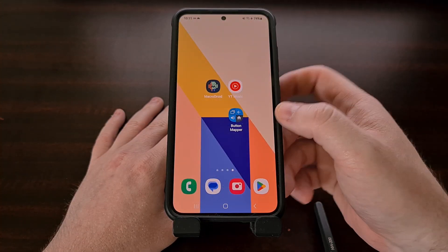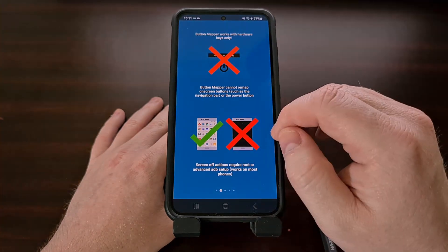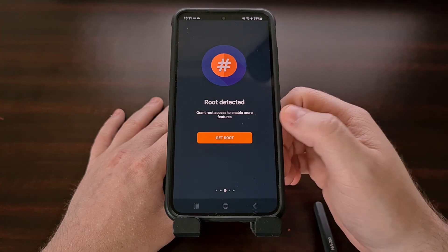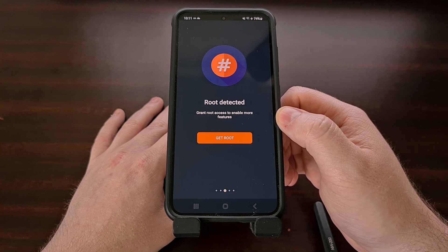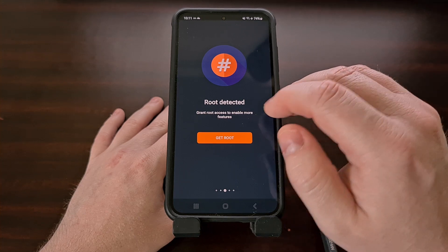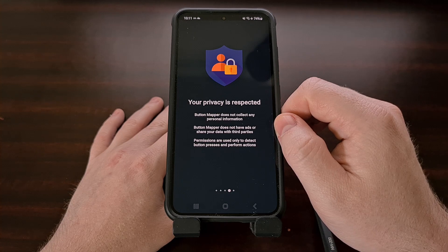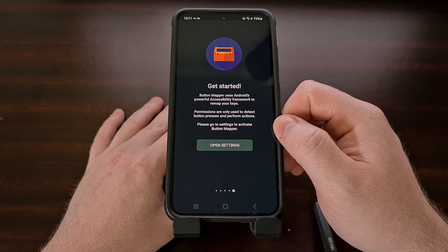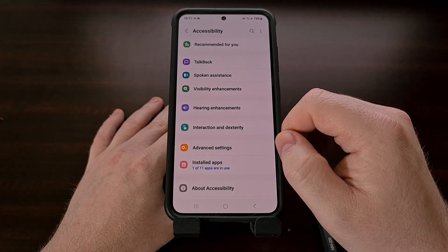Once installed, let's go ahead and open it up, and we're just going to swipe through the onboarding process. It does mention granting root access to unlock some additional features, but that is not required to configure the long press actions of the volume buttons, so we're just going to swipe through that.